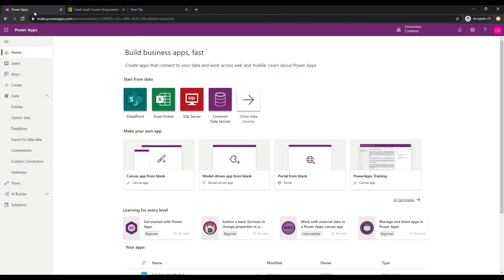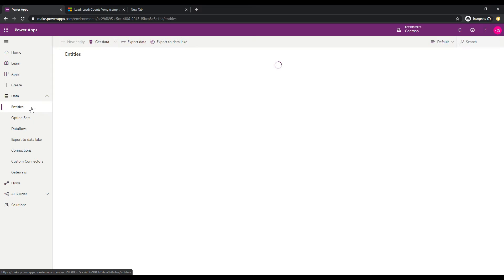let's go over to make.powerapps.com and ensure that you have your correct environment selected in the top right and then click on Entities under Data.